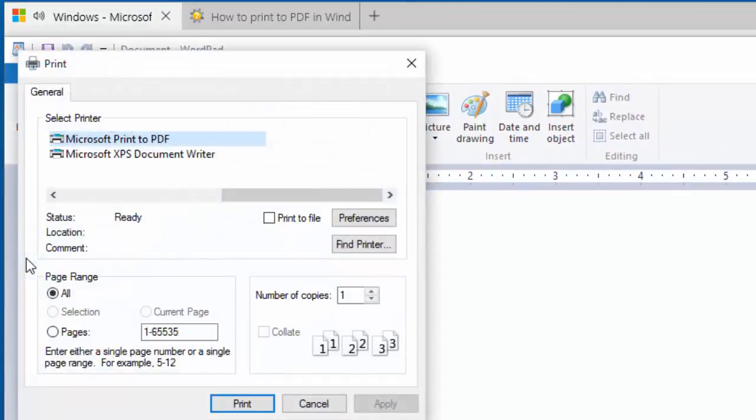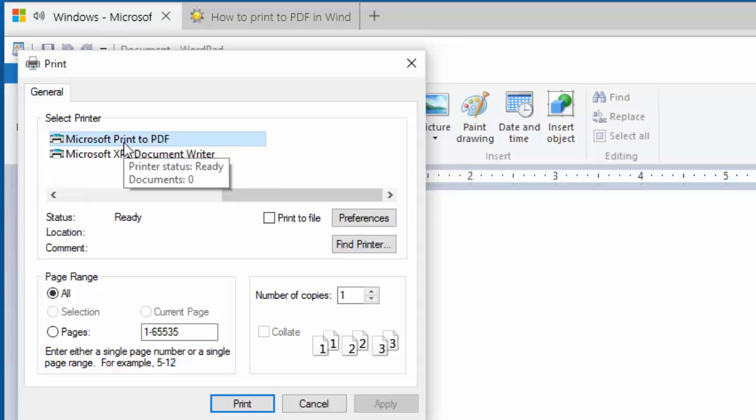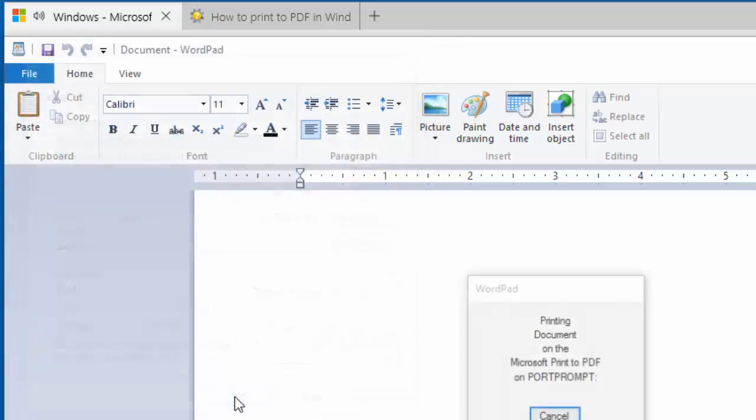In the Print dialog, choose Microsoft Print to PDF from under the Select Printer list, then click the Print button.